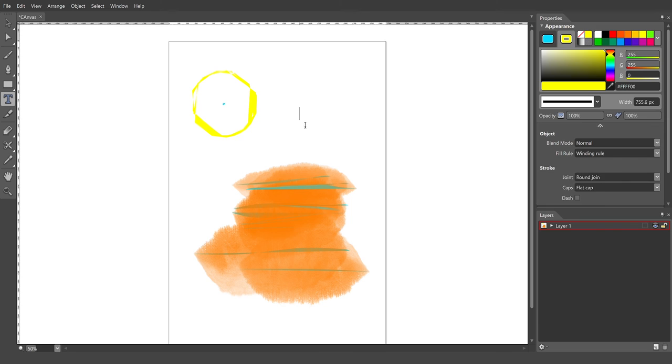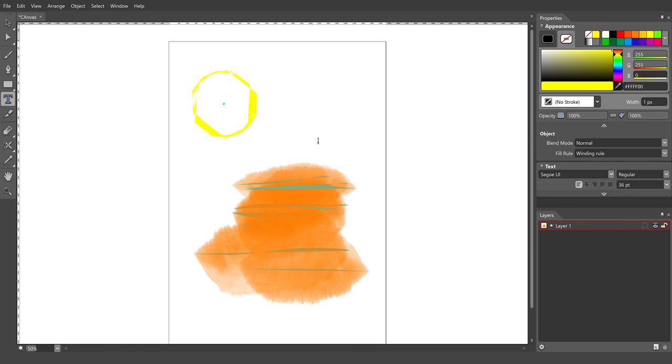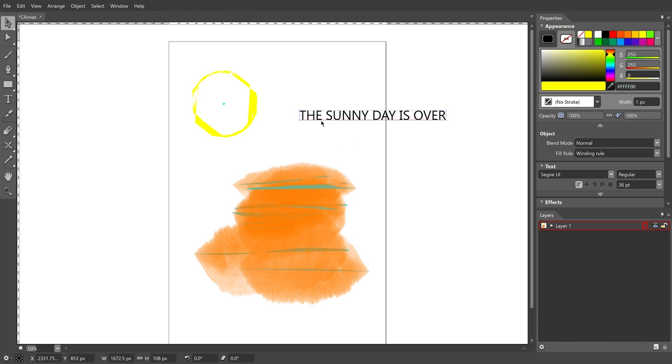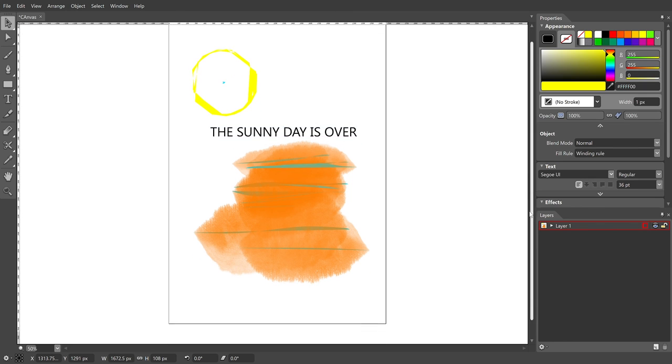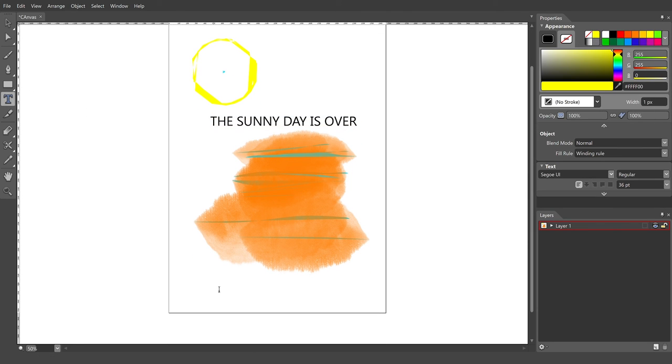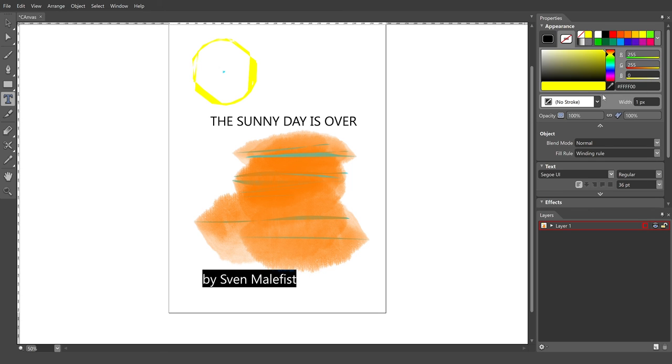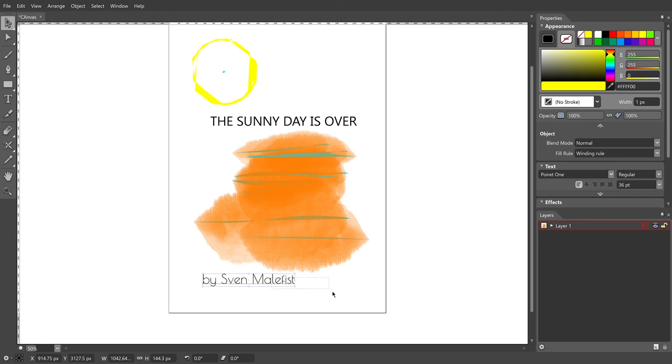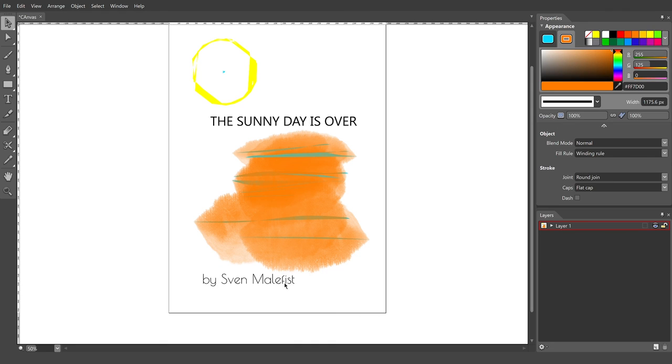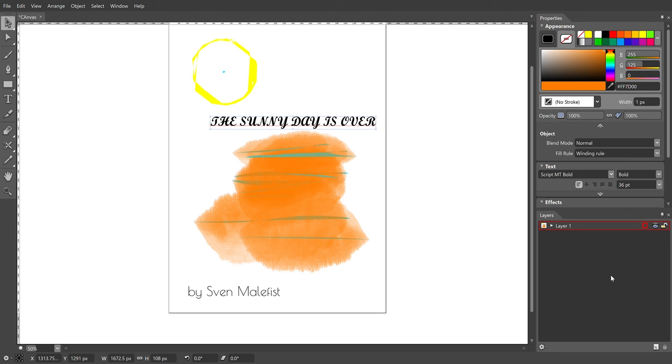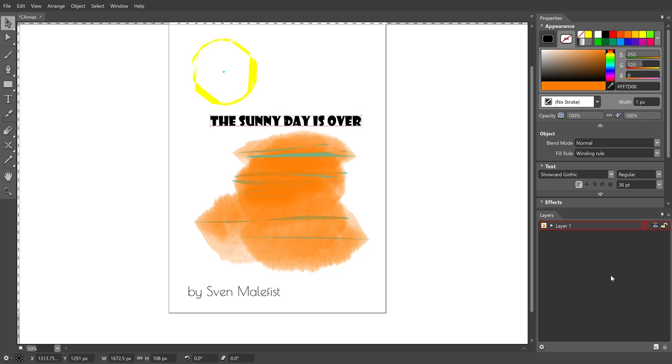Also you can just type a text here like 'the sunny day is over' and you can play. It could be like a book by Sven Malefist. Yeah, the text could be whatever you want. My favorite font recently is Poiret. It's so cute, it's so elegant in my opinion. But it's up to your imagination, what's your favorite font.